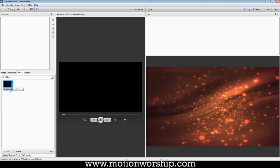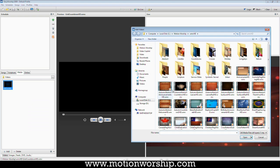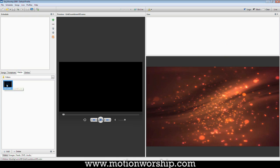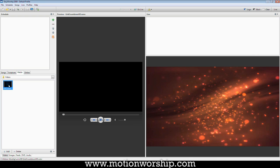And I'm going to go to Media. I've already imported my video. But if you wanted to see how I did that, just right-click, Add Videos, and then I went and picked my video and hit Open. So here's my video here. My grid countdown is here again, and I'm just going to drag that up into the schedule.